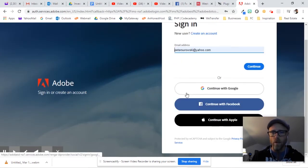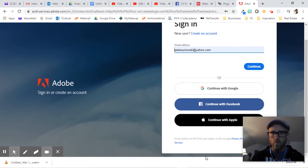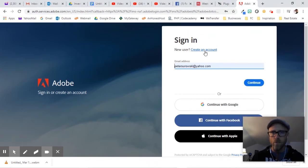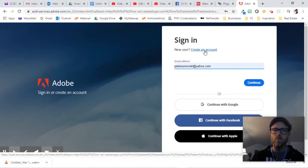Sign in or create an account. There it is. Create an account right there. Click that.